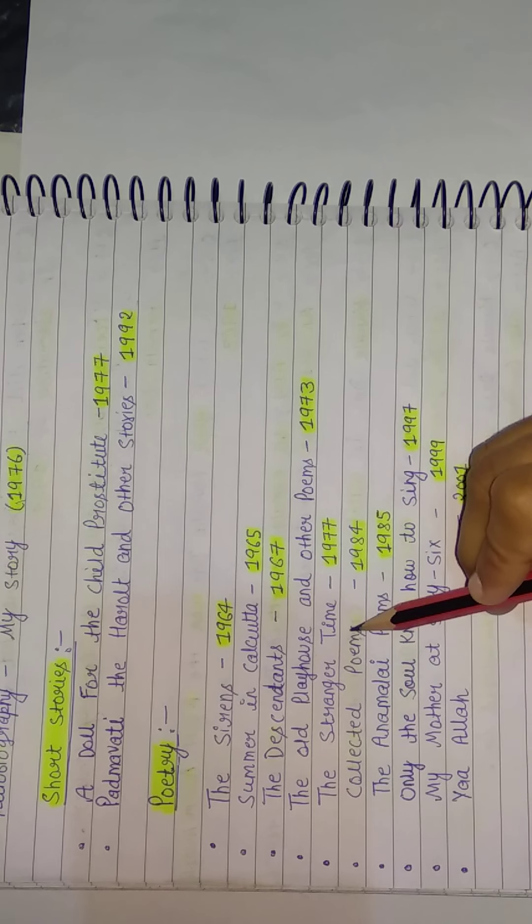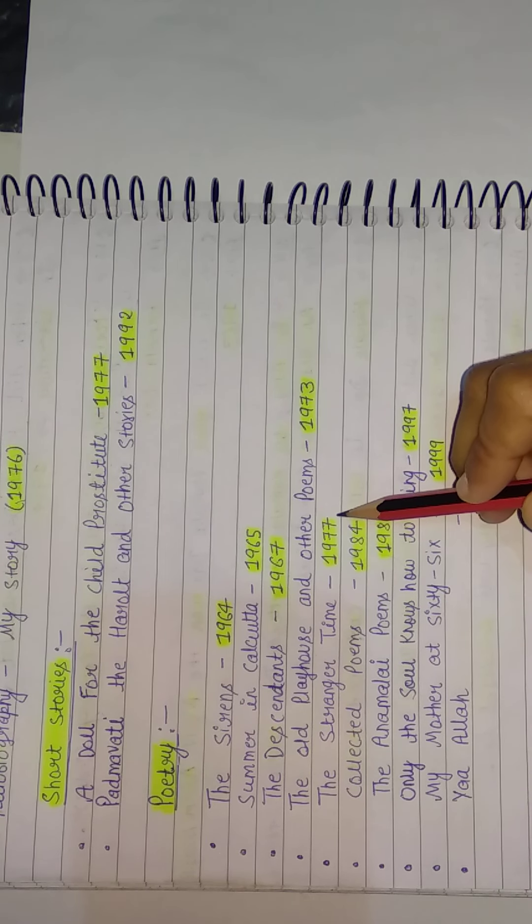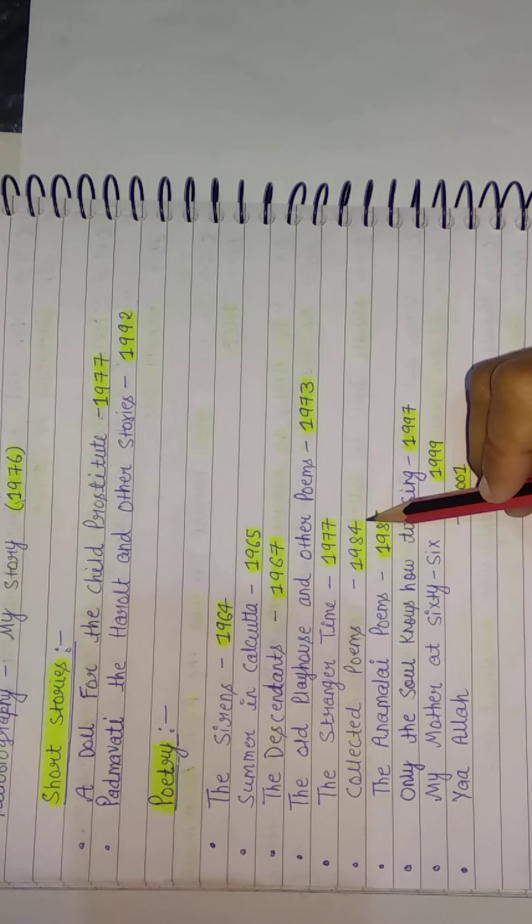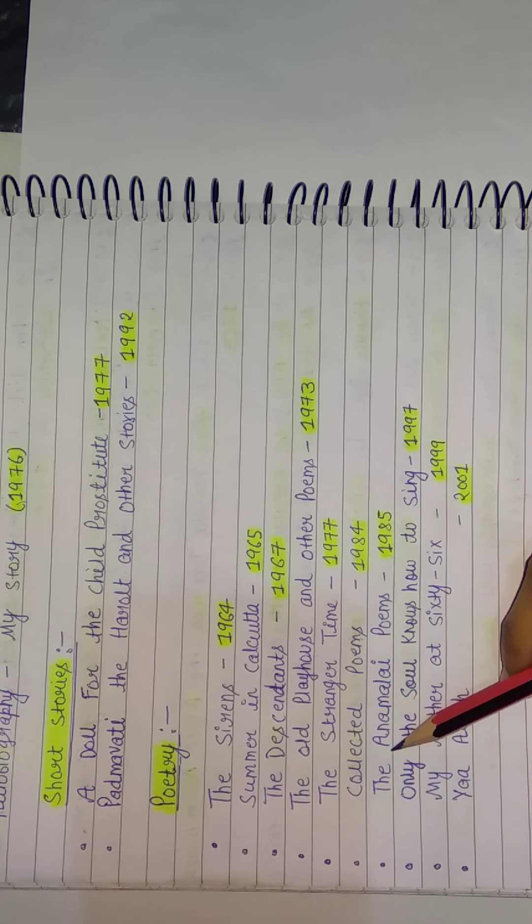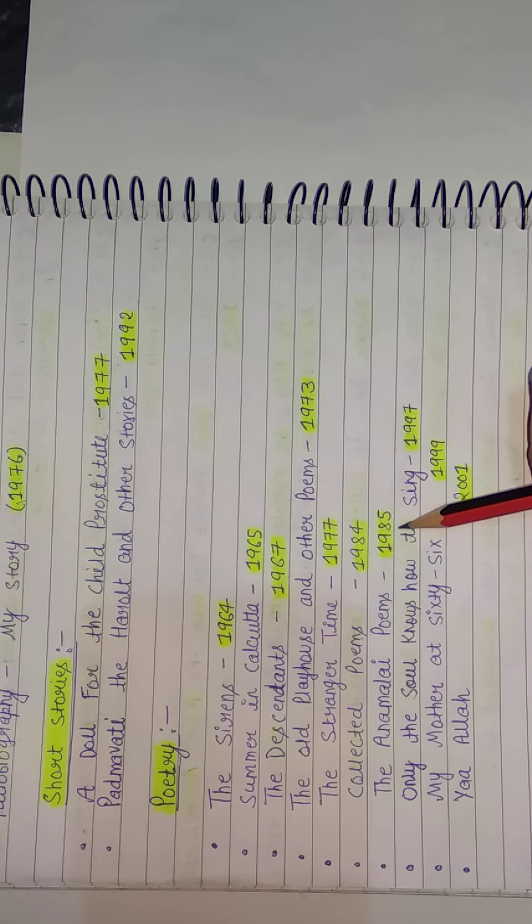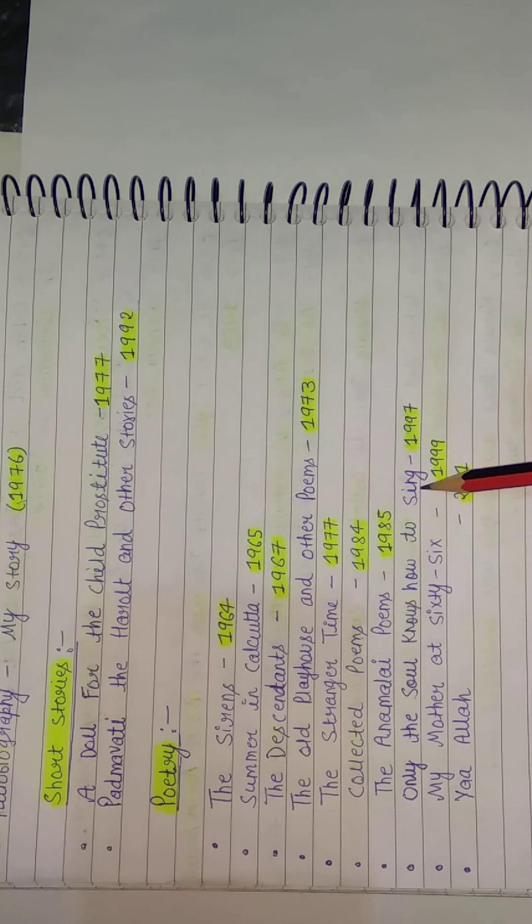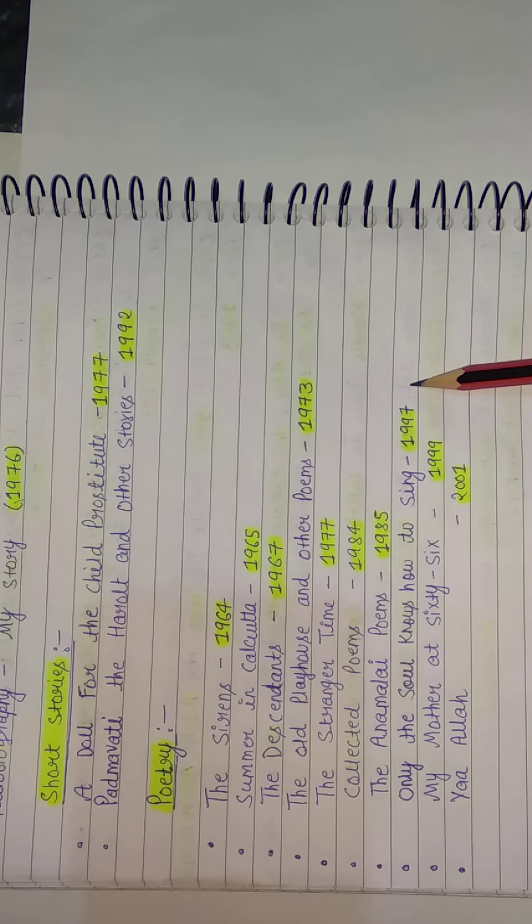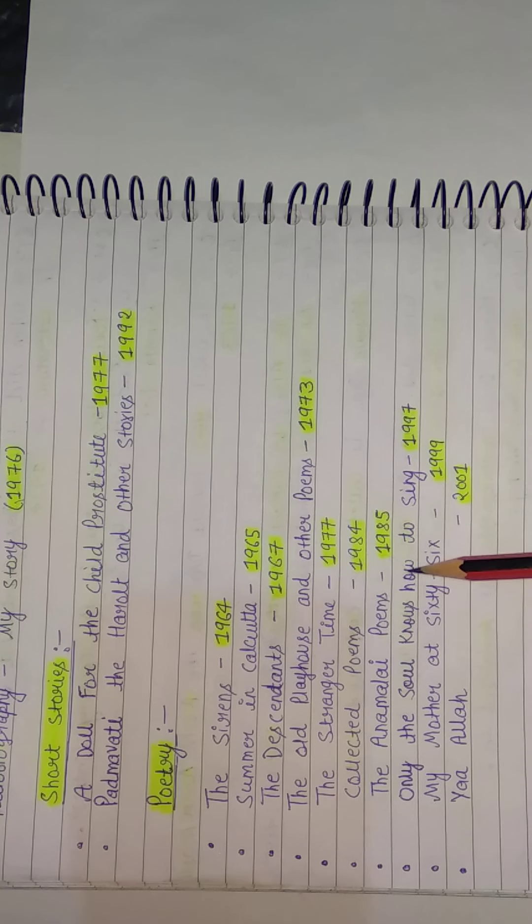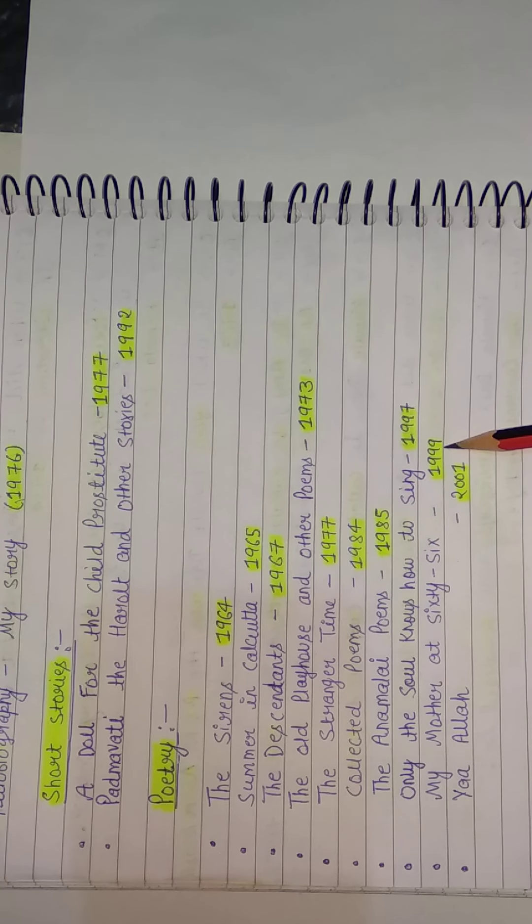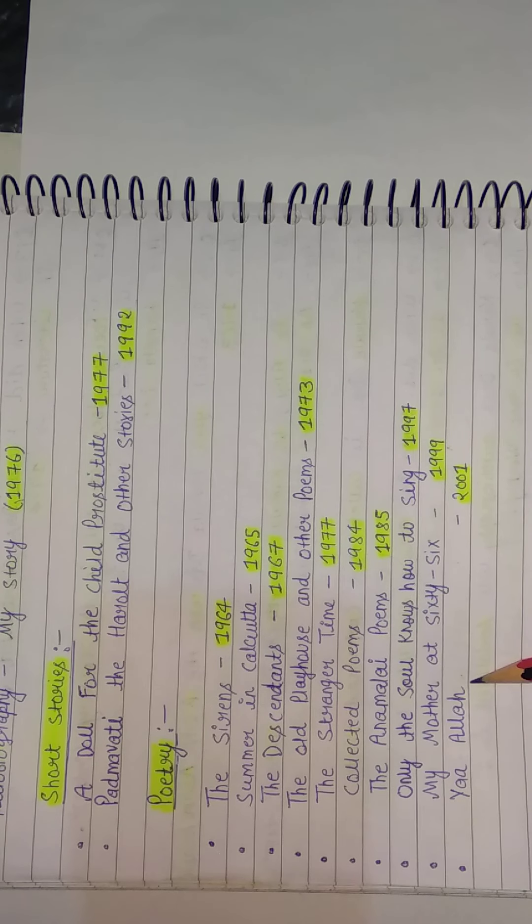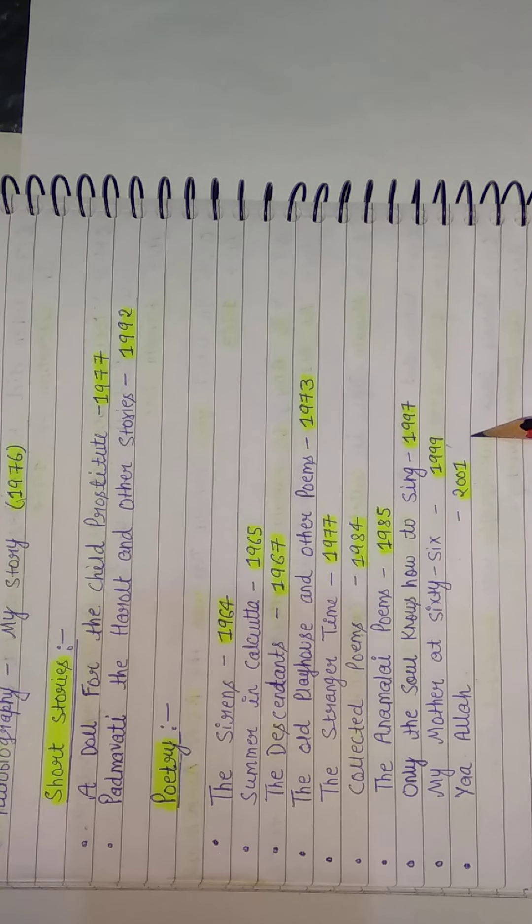The Stranger Times in 1977. And Collected Poems in 1984. The Anamalai Poems in 1985. Only the Soul Knows How to Sing in 1997. Next, My Mother at 66 in 1999. And Ya Allah, which is her last work, in 2001.